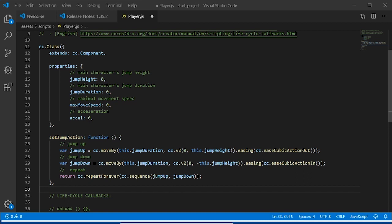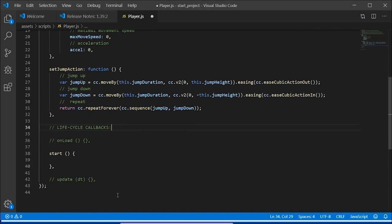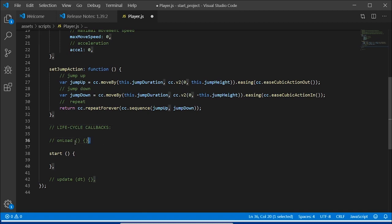Finally, we need to invoke the jumping to happen continuously. So, we return to our CC function and add a repeat forever to the sequence of jump up and jump down. We also need to make our player start jumping when the game loads by adding the method onLoad.